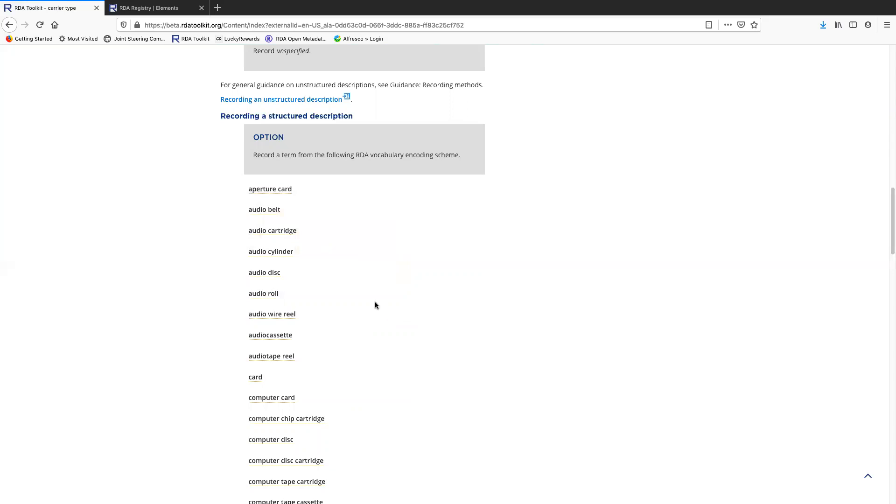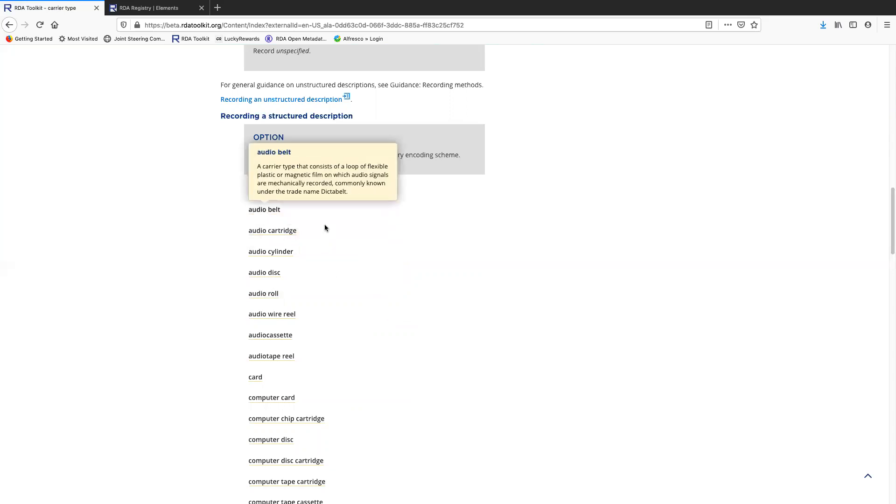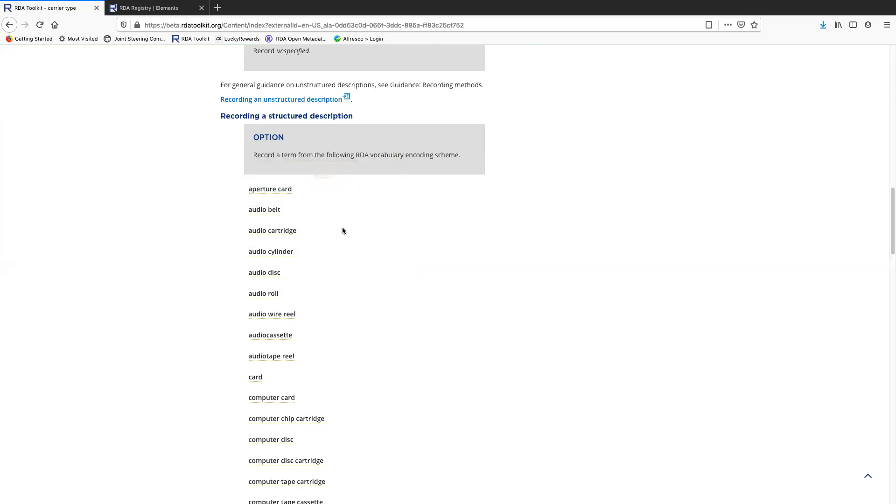Just click somewhere else to close it. And let's say I'm just like, no, that wasn't it. I can click on audio belt, check that one out. So that's a nice way to figure out what term you need to use without having to navigate away from the element page.